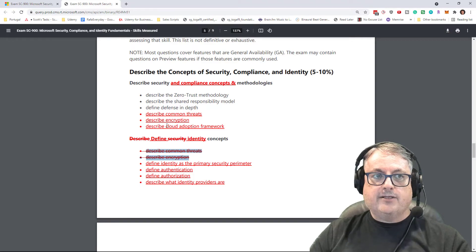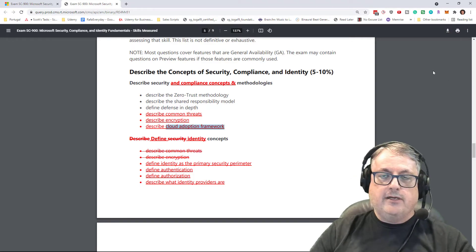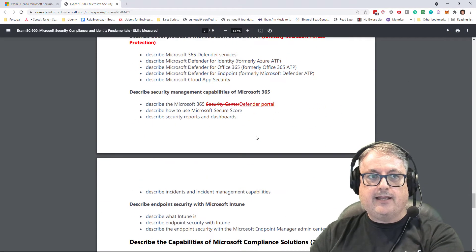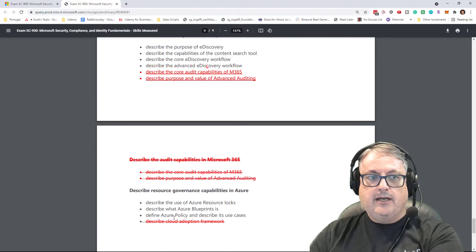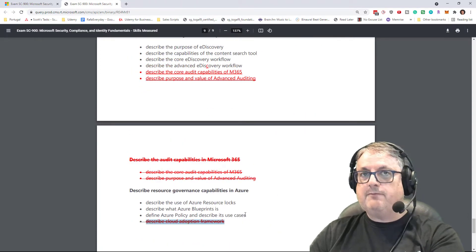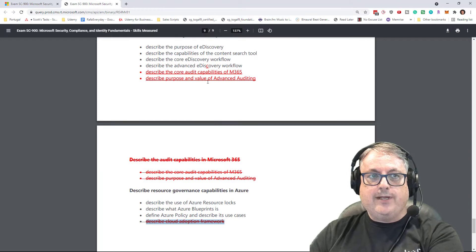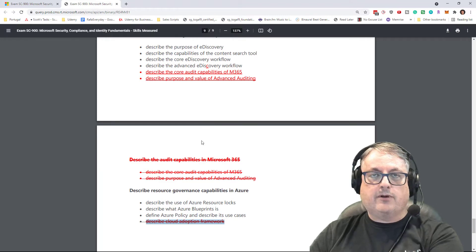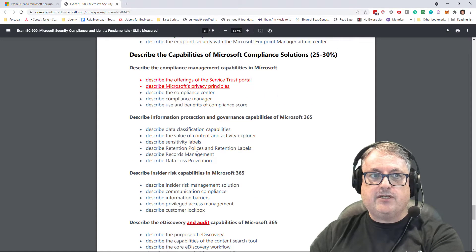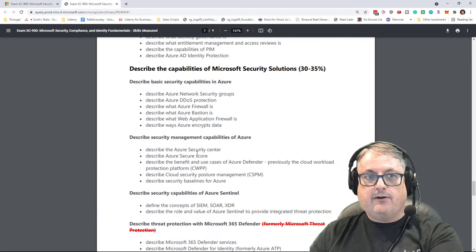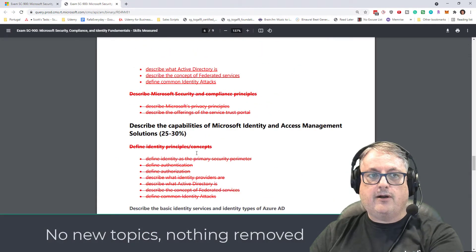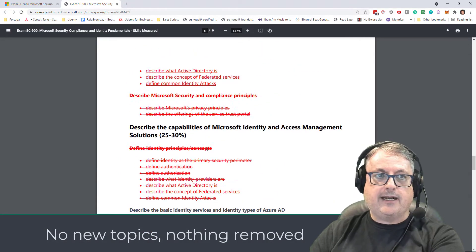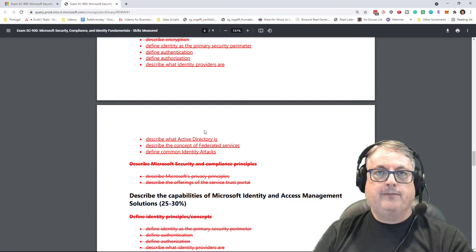And also, even the cloud adoption framework was something that appeared in the last section of the course down here, and that's just been moved up. So we can see all throughout this requirements document, things have just been moved around. There are no new topics, and there are nothing that's been removed that I can see, just things being reorganized.